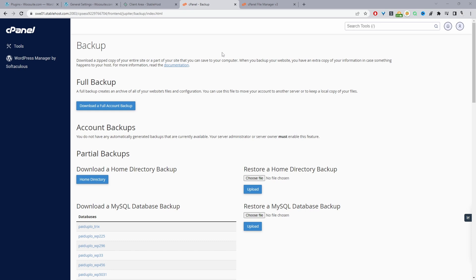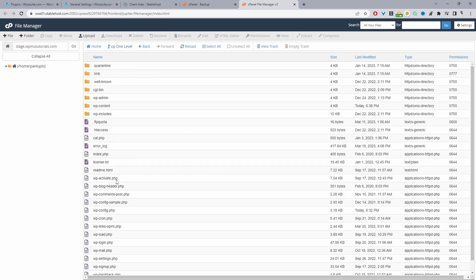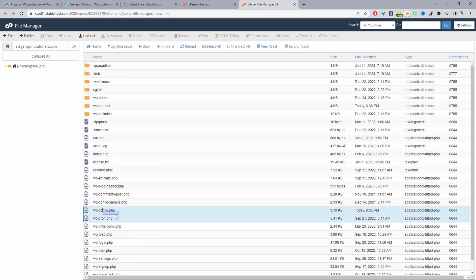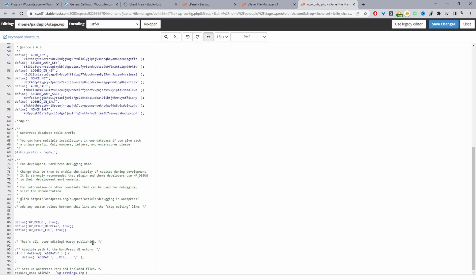Another thing that could be causing the error is a PHP memory limit issue, which can trigger a critical error message due to insufficient memory. To fix this, we can increase the memory limit. We'll navigate back to the file manager, go to the main directory of our website, and edit the wp-config.php file. Just above the line that says 'That's all, stop editing! Happy publishing,' we add code to increase the memory limit — in this case to 1.5GB, which is more than enough for any plugin. Then hit Save Changes and check if that resolves the issue.